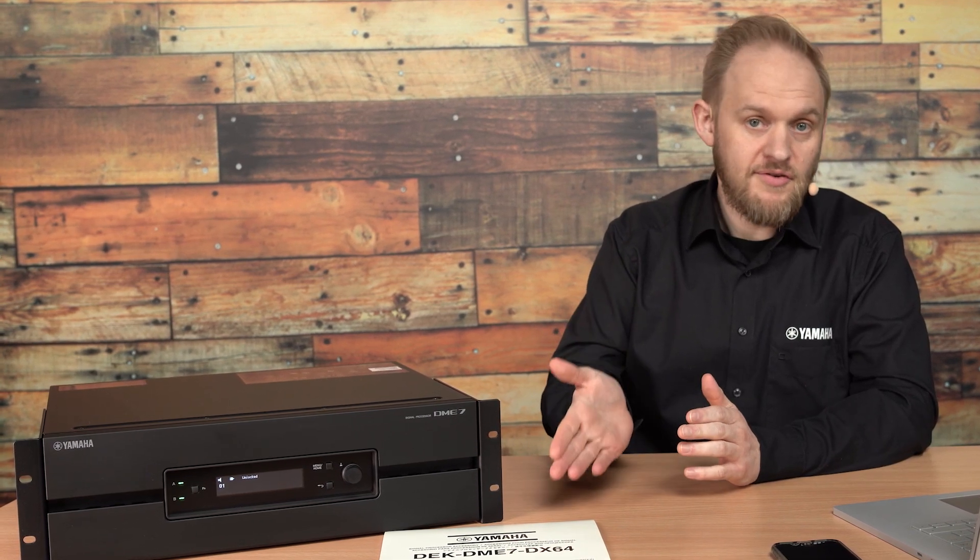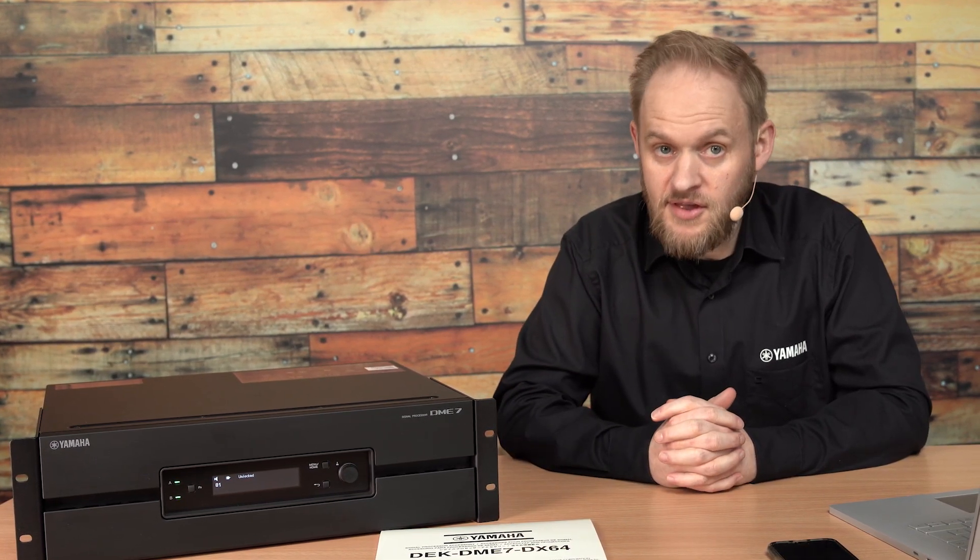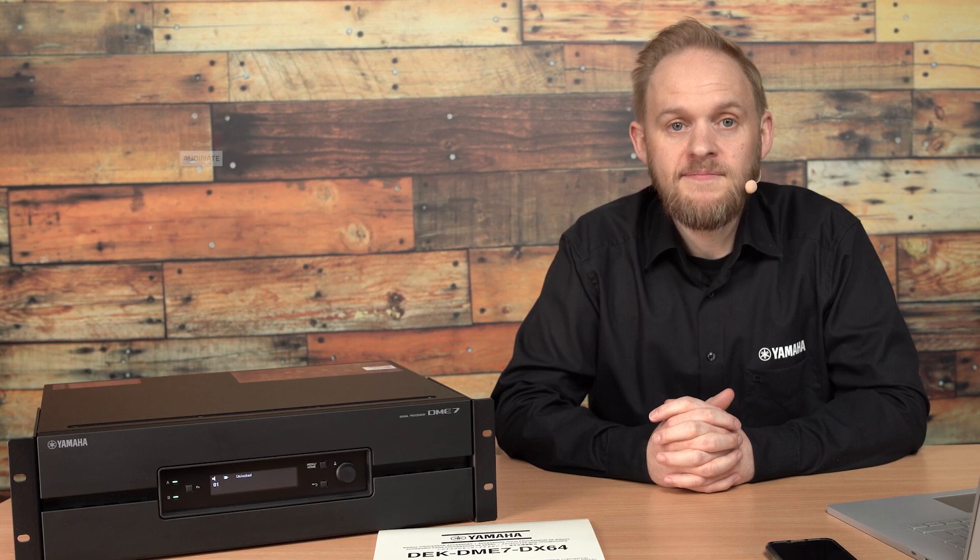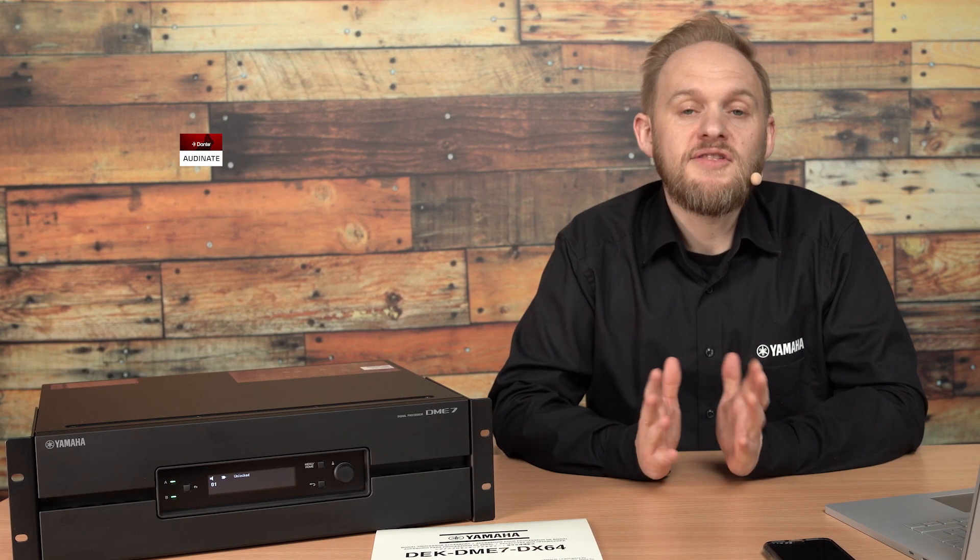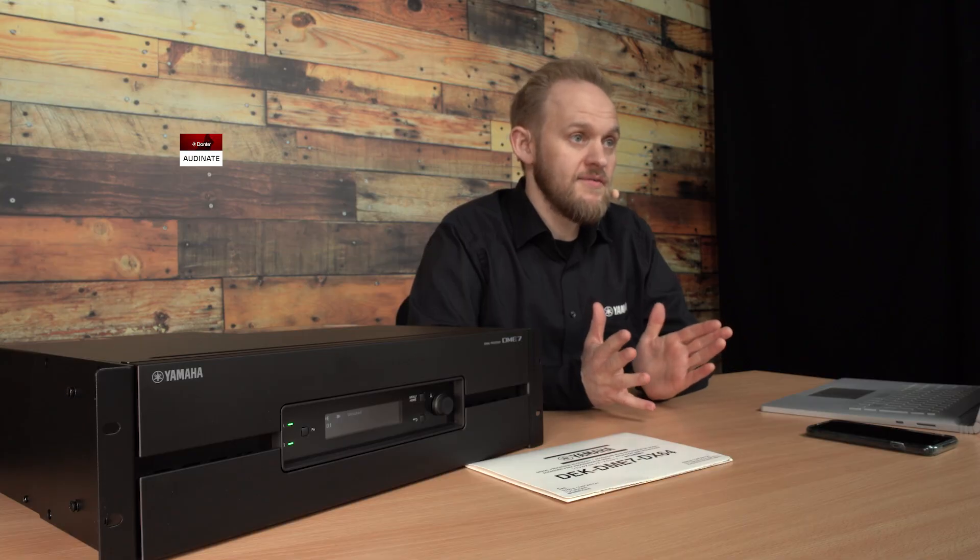This license allows you to expand the capabilities of the DME7, adding additional channels of Dante I/O.